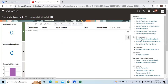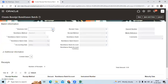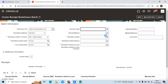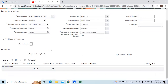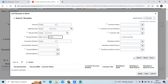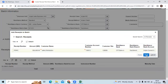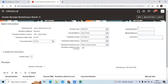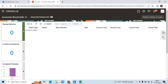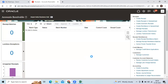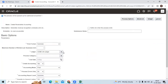Next, do the receipt remittance. Choose your business unit, choose your defined receipt class method, and your remittance bank — meaning your internal bank account, which is the client bank account. Query the receipt number, then save it and approve. That receipt will become remittance status. Then initiate the Create Accounting program to create accounting for the remittance status.